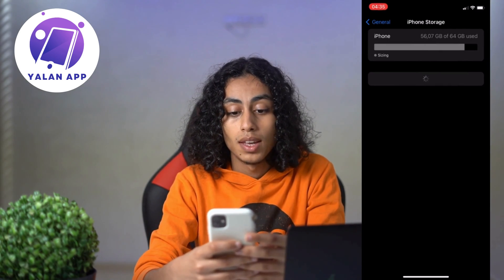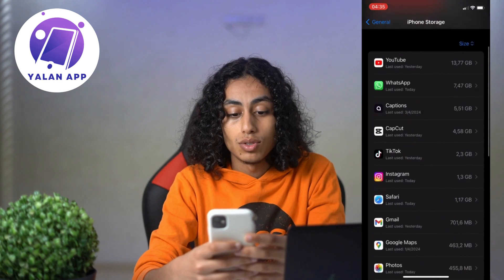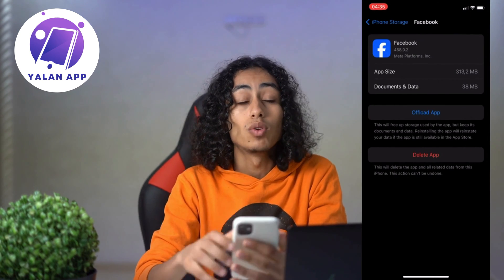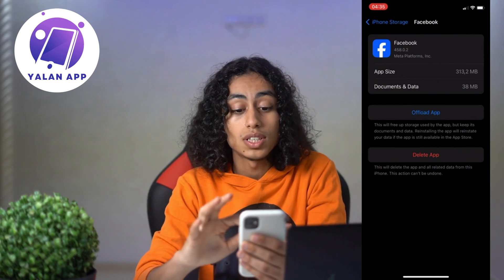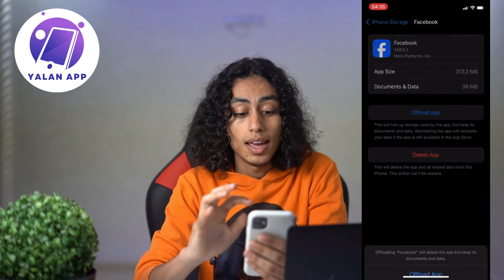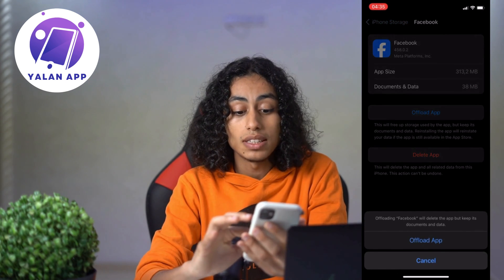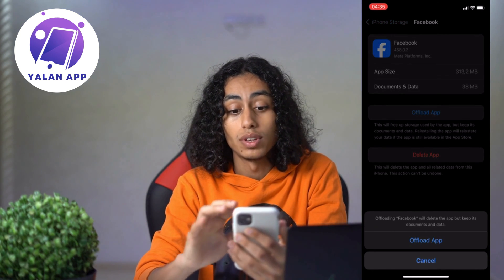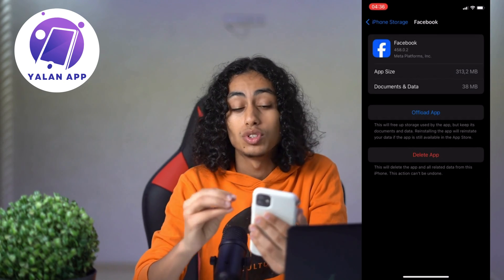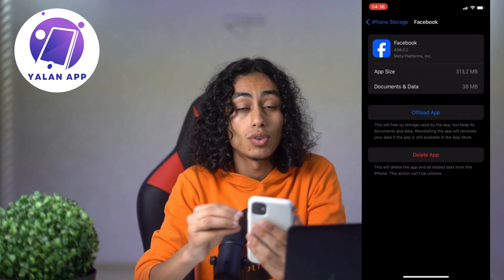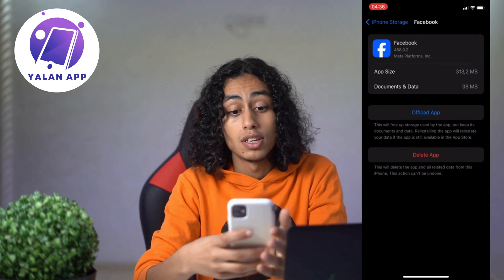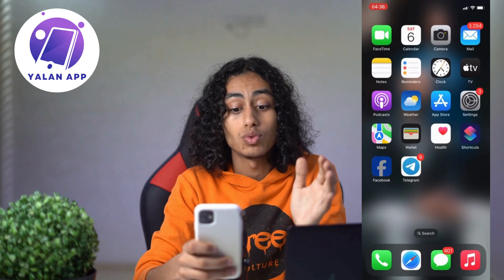Search for Facebook in iPhone Storage, click on it, and then click on 'Offload App.' Confirm that you want to offload the app. This clears all the cache on Facebook.